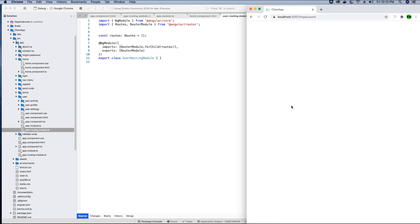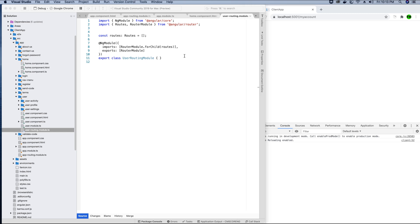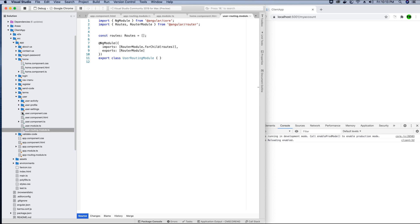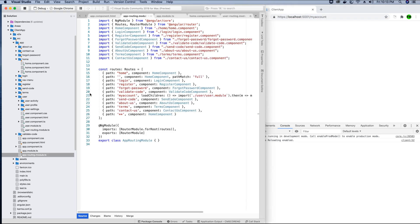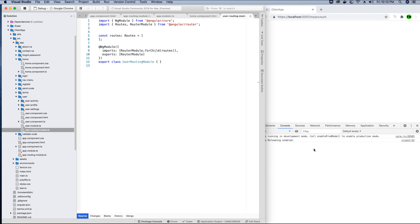If we go to the browser's inspect tab and check the console, we don't see any errors and no redirect to 'my account'. That's because when 'my account' is accessed, our app routing module redirects to the user module — but the user module has no paths declared yet. So we see a blank page. Let's declare the paths in the user routing module so that calling 'my account' redirects to the appropriate sub-component.